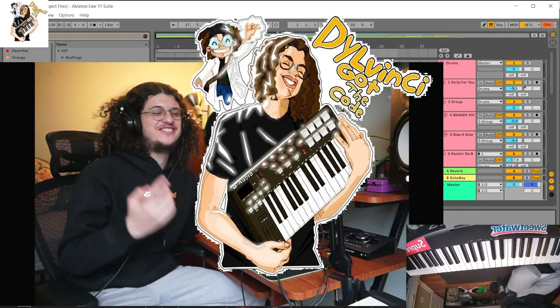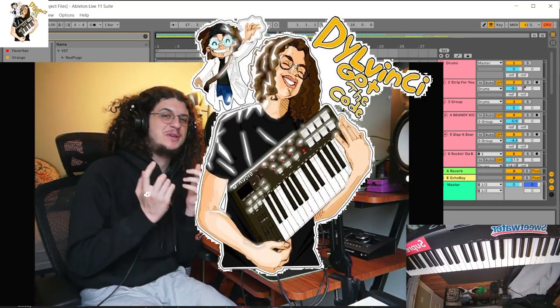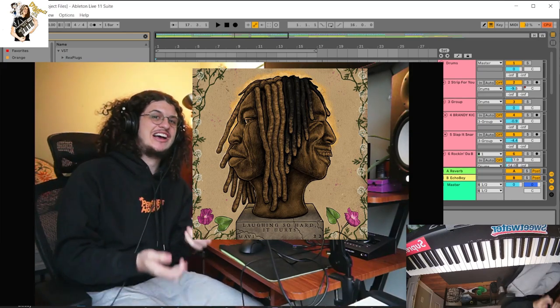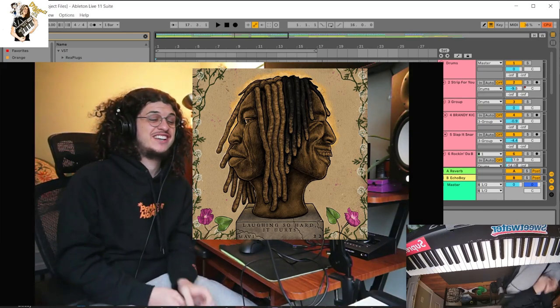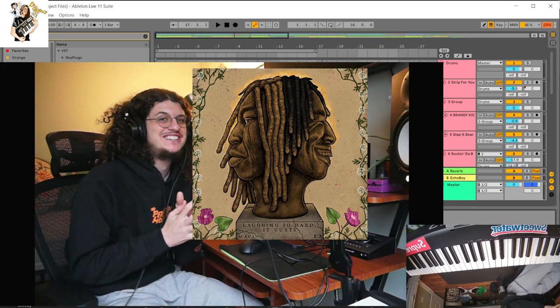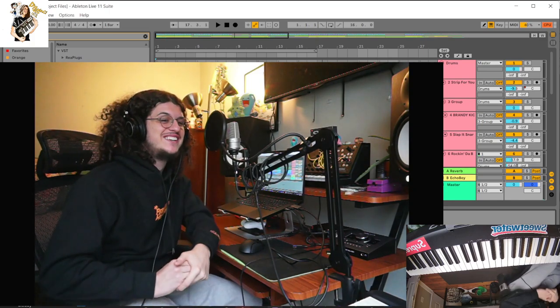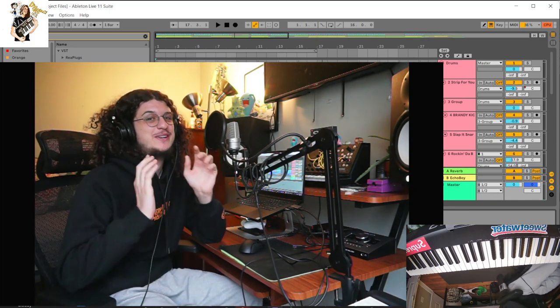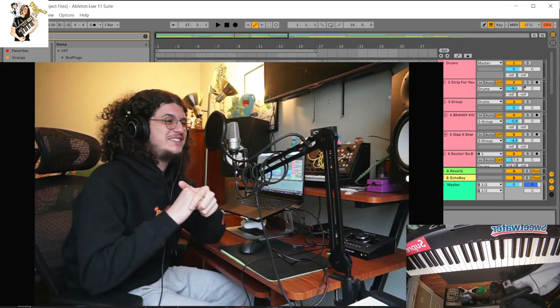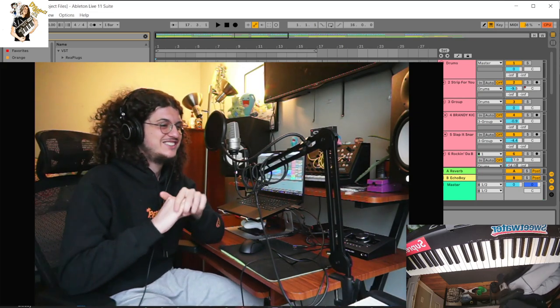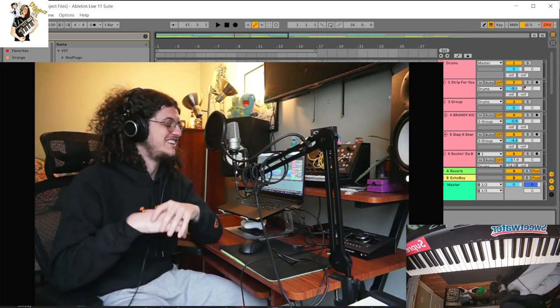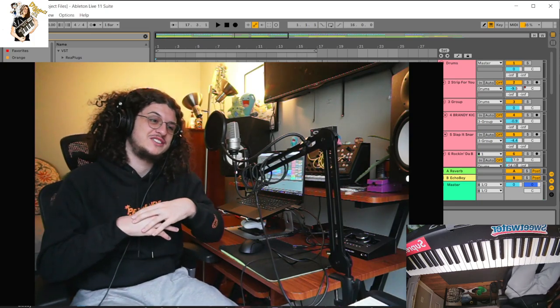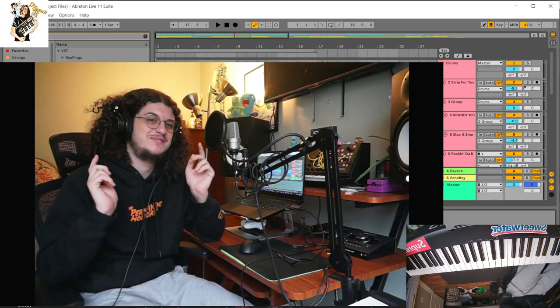Hey, what's up guys? It's Dilvinci. Today I'm back with a beat breakdown. I'm going to be showing you guys how I produce doves for Mavi. So first off, this is one of my favorite beats I made that got used by someone. Shout out to Mavi. Big time for using this beat. Just a beautiful song, man. It's one of my favorite songs I've produced so far. So yeah, let's dive into how I made the beat.